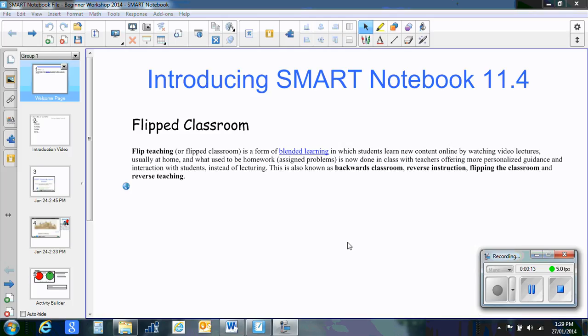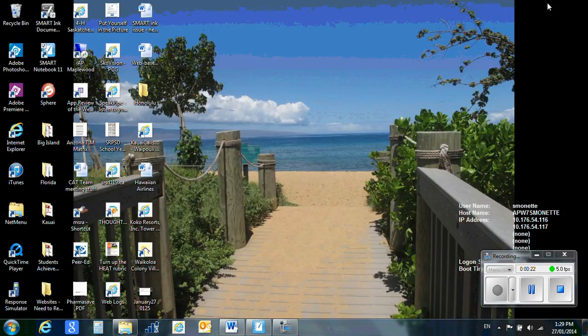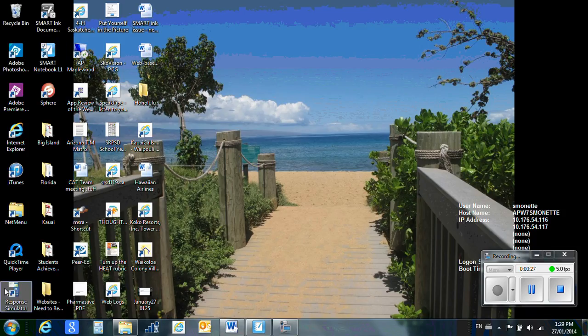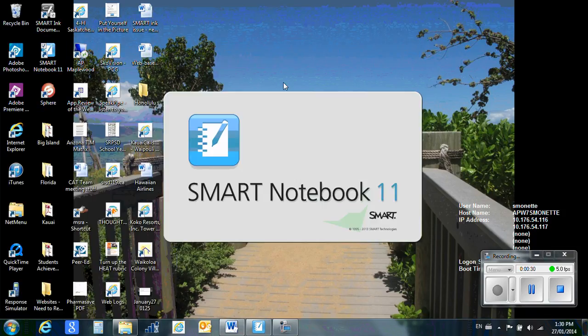So the first thing I'm going to get you to do is open up a new file. Now instead of going file, open a new one, I'm going to get you to minimize this file. Then I'm going to get you to find your shortcut on your desktop or search in your programs for notebook and open up a brand new file.